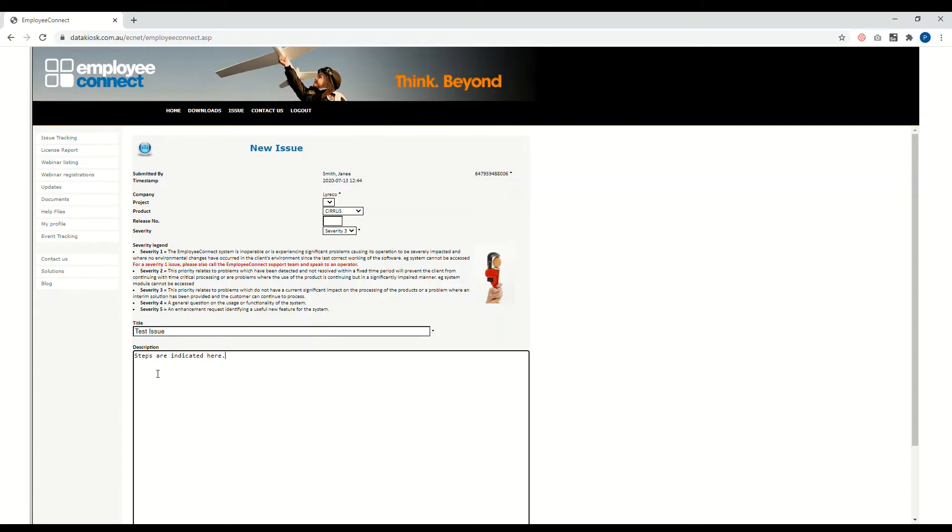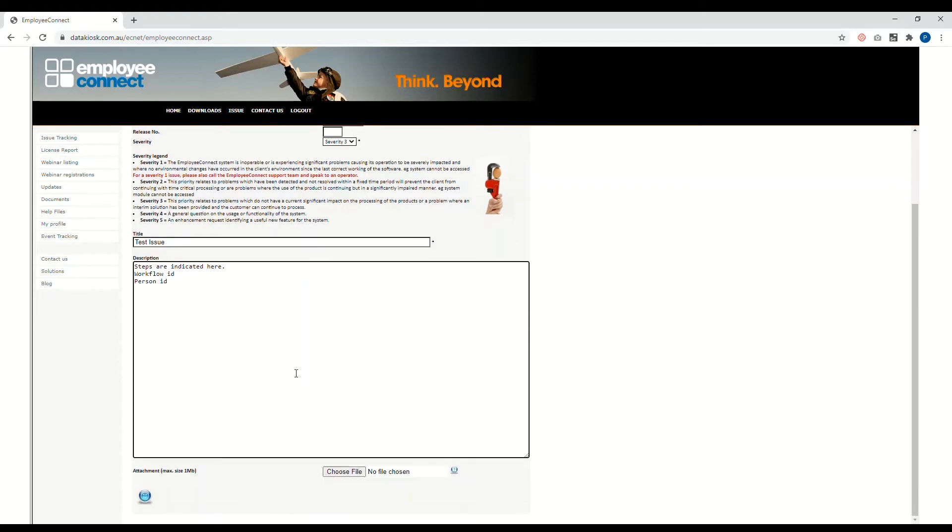You can also input the workflow ID which is very helpful for troubleshooting, person ID, those details which will make it easier for our tech team to troubleshoot the problem that you're raising.